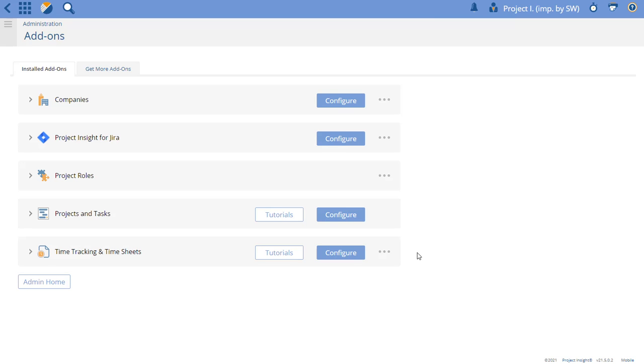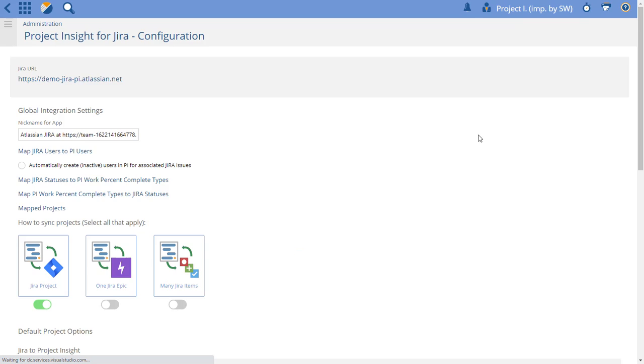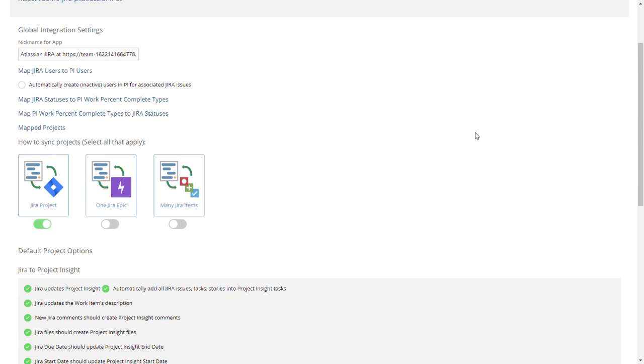In this video, I'm going to show you how to create a link between Project Insight projects and Epics inside Jira projects. So the first thing you'll need to do is configure your add-on to allow for this.